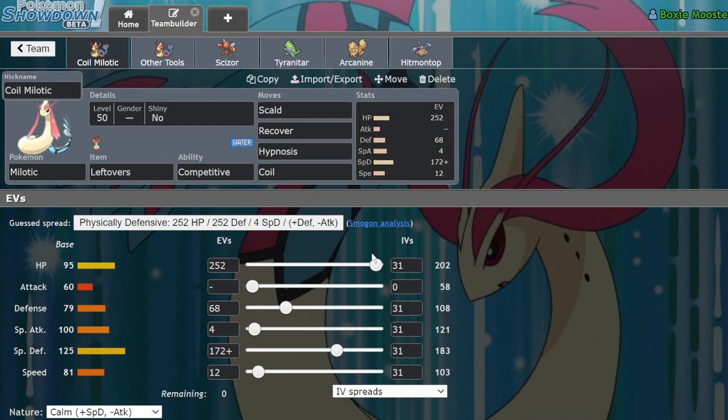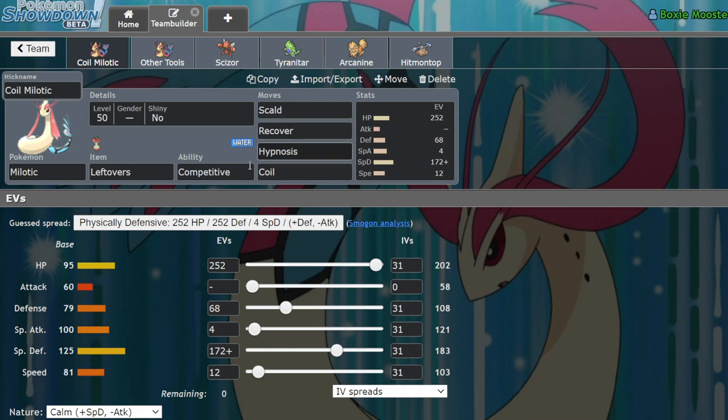And you can take advantage of that to actually just switch in on the Snarl and then get your plus one. And like I said, you get three-hit KO'd by Thunderbolt. You never have to worry about a two-hit KO. All of a sudden, you're a plus one Milotic with the ability to hit this Raikou with a pretty powerful Scald, or even just Hypnosis is one of its partners.